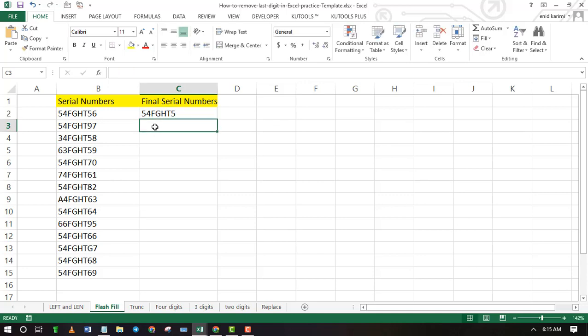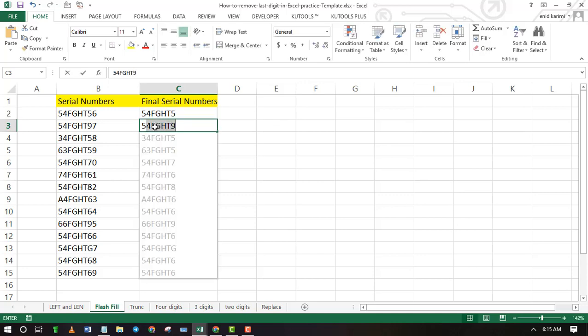As you start writing the second cell, Excel will populate the rest of the cells with values without last digits. Press enter to apply the flash fill.